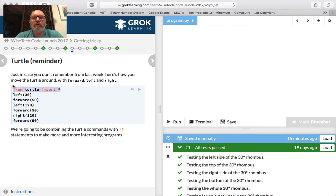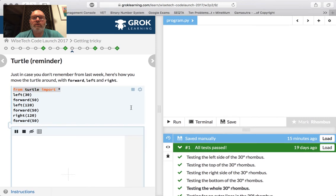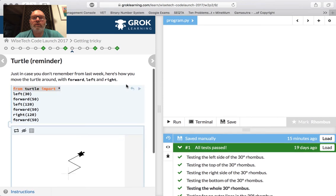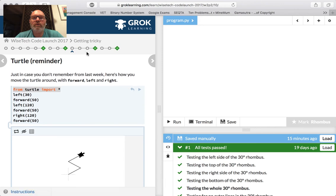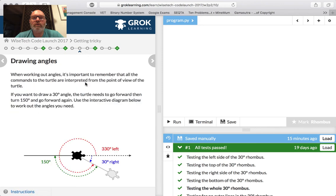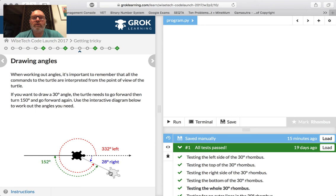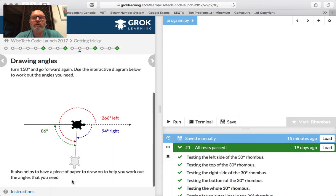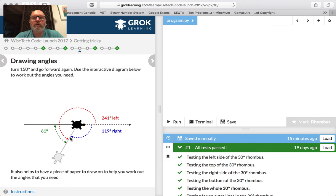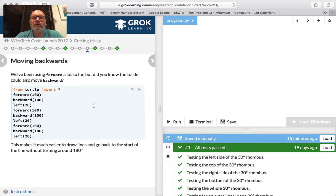We're back to turtles. Just a reminder: forward, left, right, forward. What's this going to do? We're going to start combining with if-statements to make more interesting programs. That's a zigzag — quite interesting. And remember the angles: we're turning the exterior angle, not the interior angle. So if we want an interior angle of 60 degrees, we actually turn 120 degrees. We did that last time.